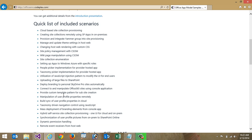I'm going to walk through one of the samples available out there, which is a taxonomy picker that I can use in a provider hosted app. Imagine I'm creating an application that's going to run in this app model. I might want to use a taxonomy picker and connect to the managed metadata service within SharePoint, and have a similar user experience to what I could have in a full trust solution.